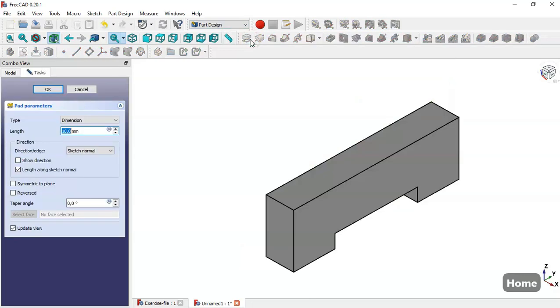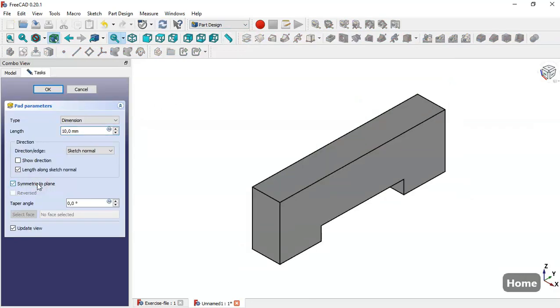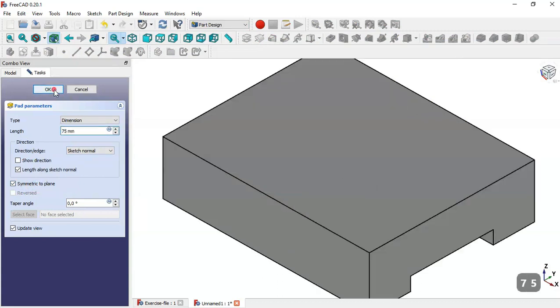Now we go to the Pad tool. We check the symmetric to plane option and change the length to 75, then click OK.